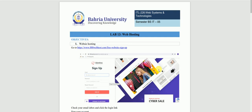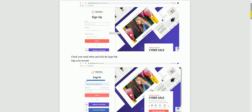The first step is to open this website and then you have to sign up. You will sign up here and provide details — your email address, your password, and rewrite your password. After that, you have to sign up your account.